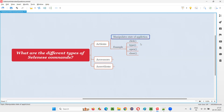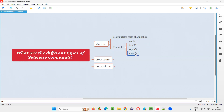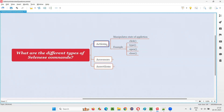On clicking an element, the state of the application will be manipulated. Similarly, we have type, which can be used for typing text into the fields. Open, for opening the application in the browser; close, for closing the browser itself. All these commands fall into the actions category of Selenium IDE tool, which manipulate the state of the application.